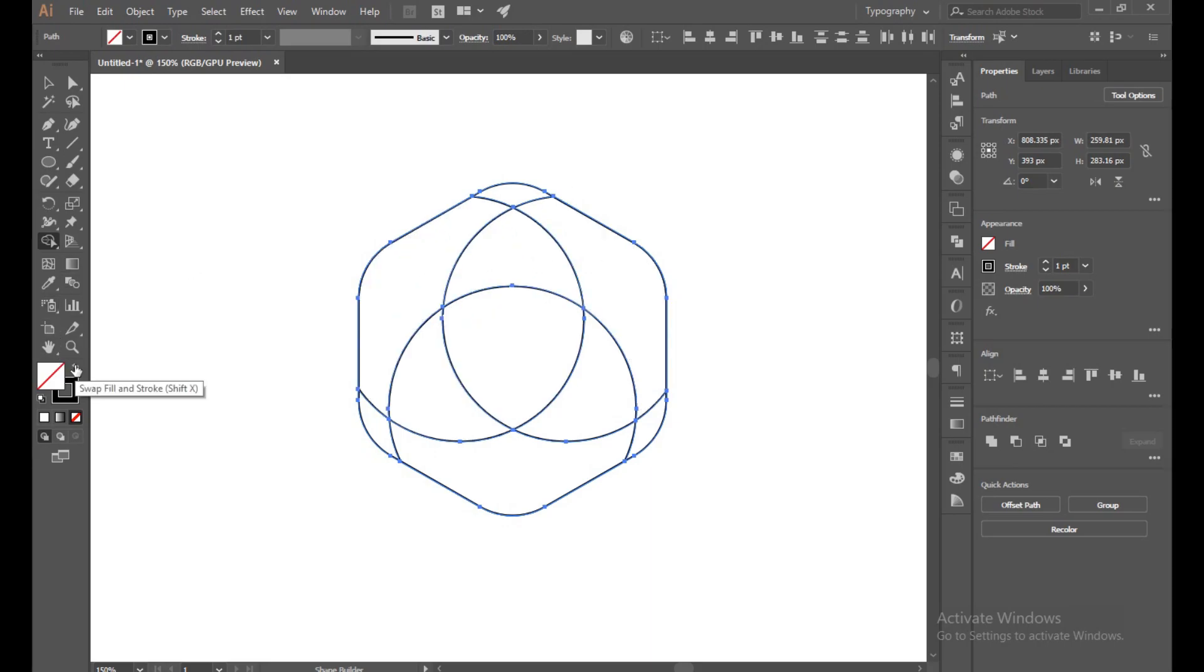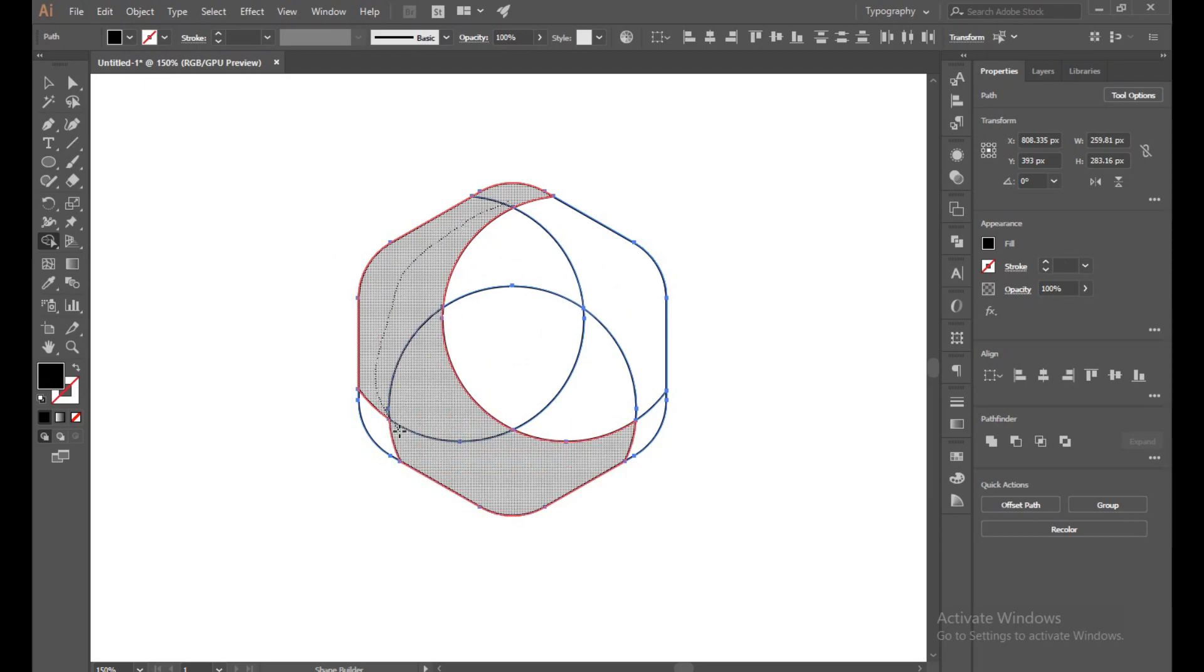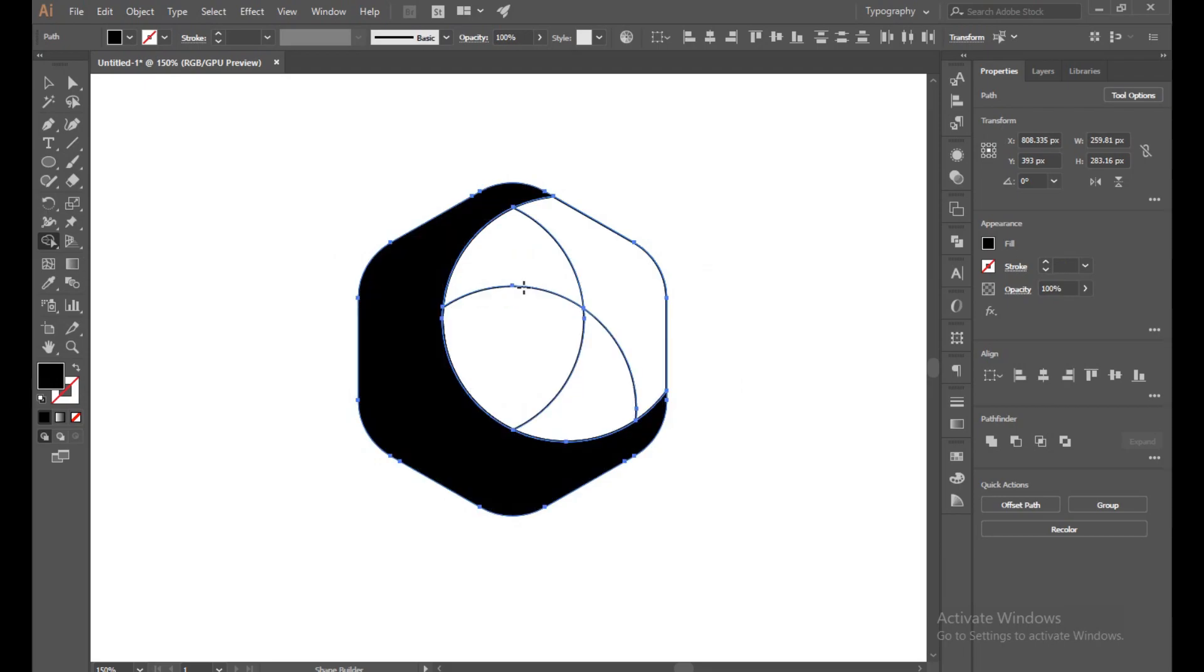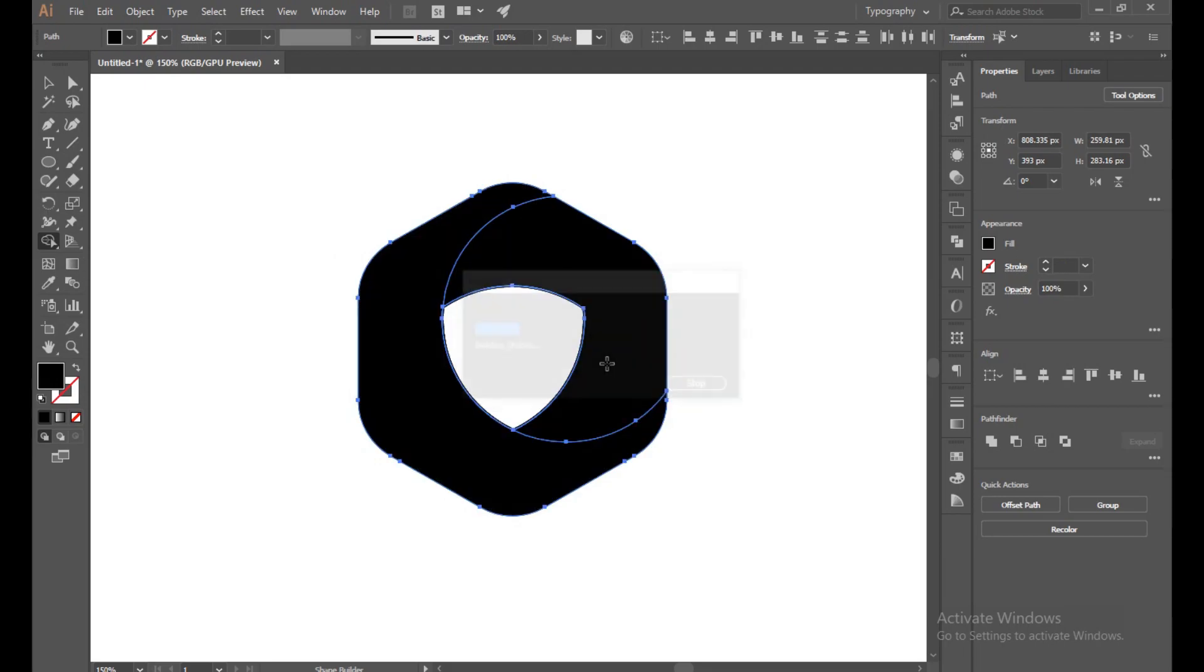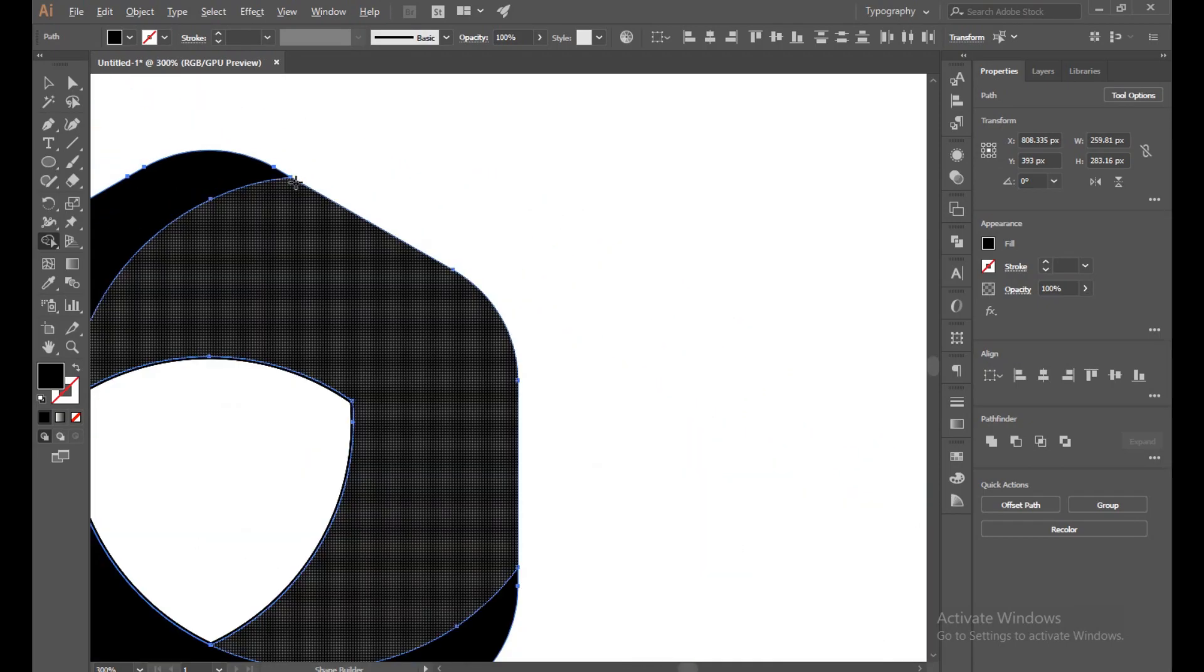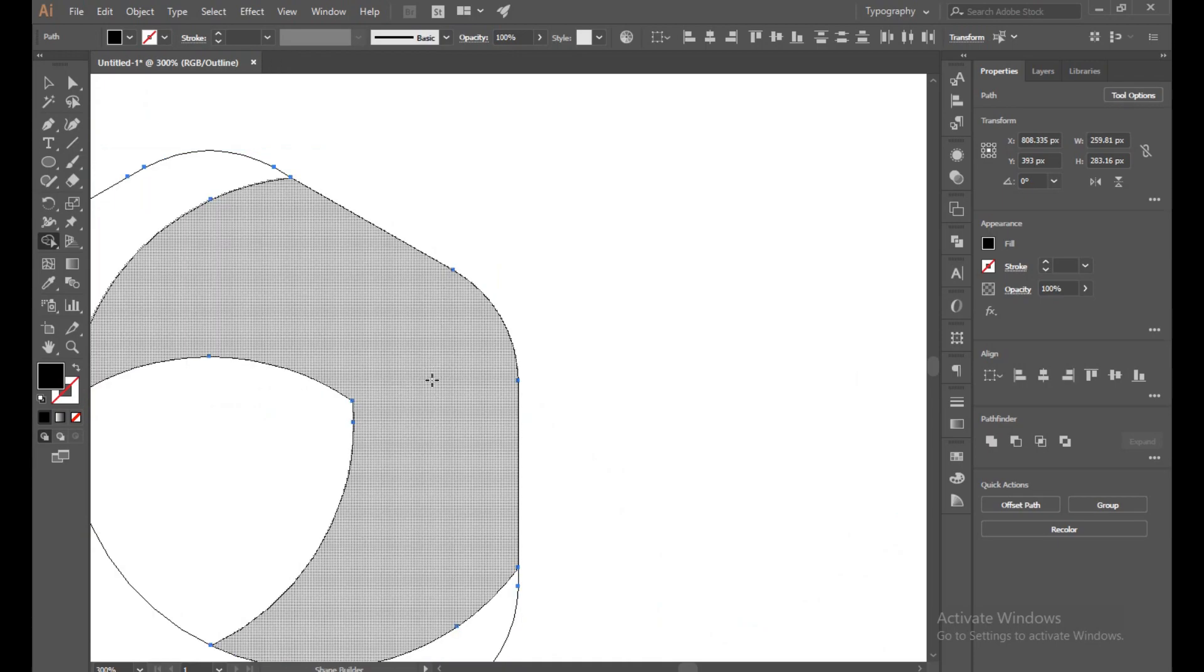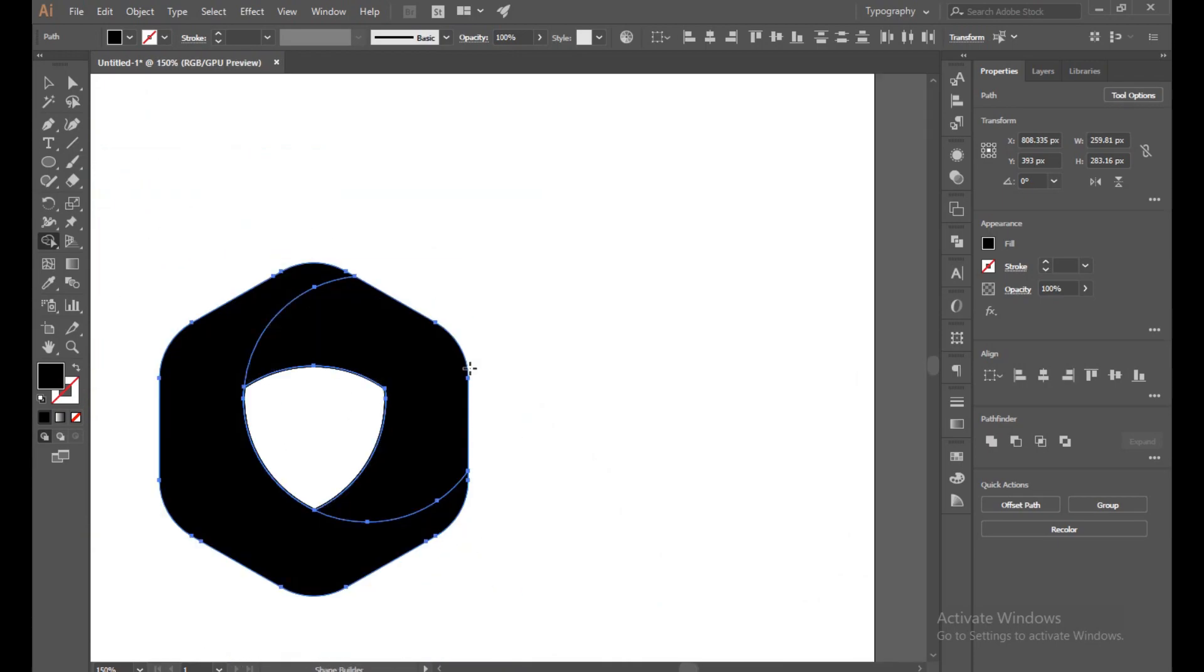Now turn off the stroke and turn on the fill. Now just perfectly join this. Yes, and make sure there is no extra unwanted part. Yes, everything is perfect.